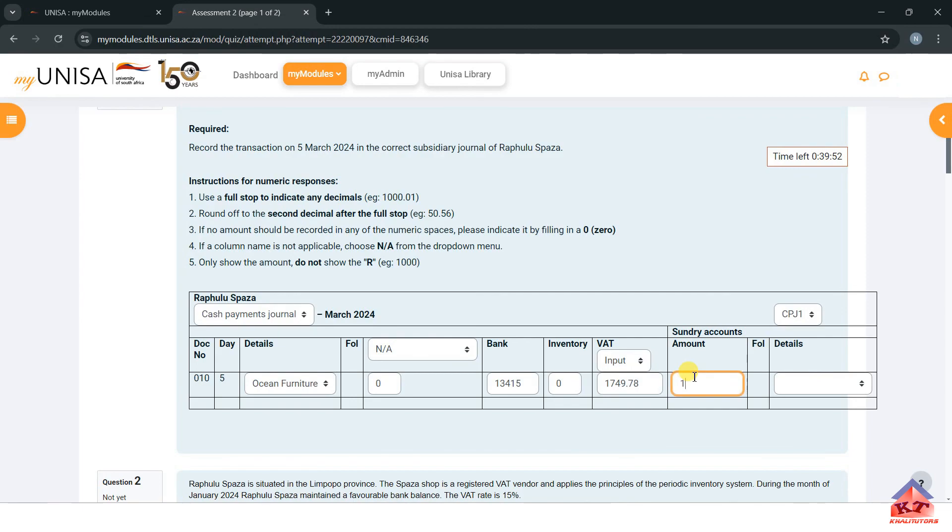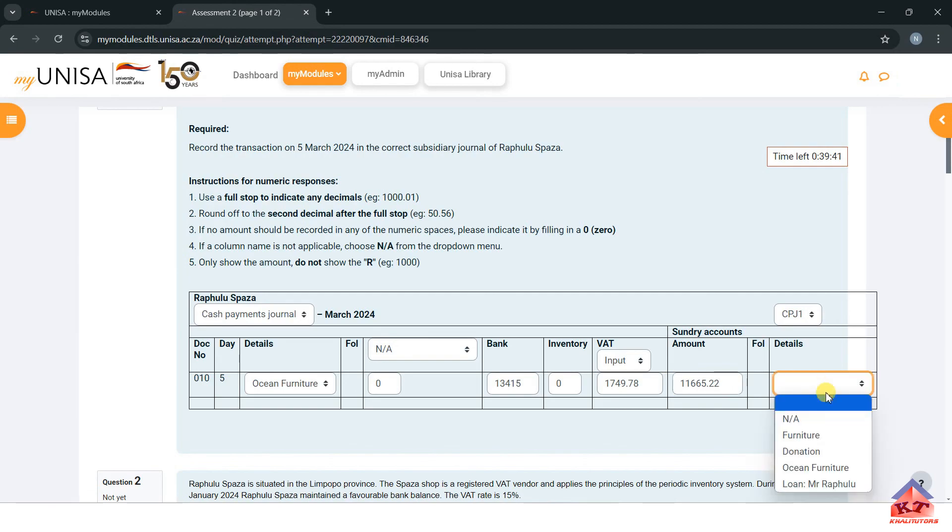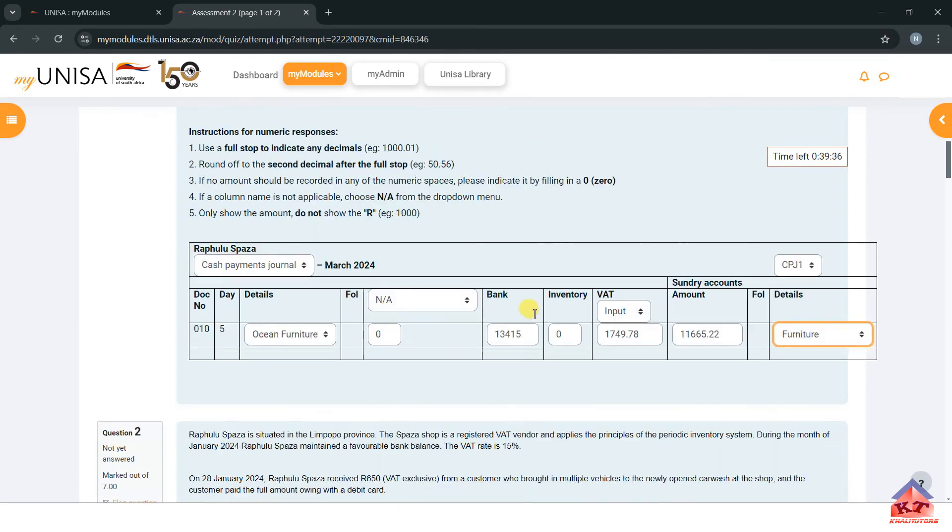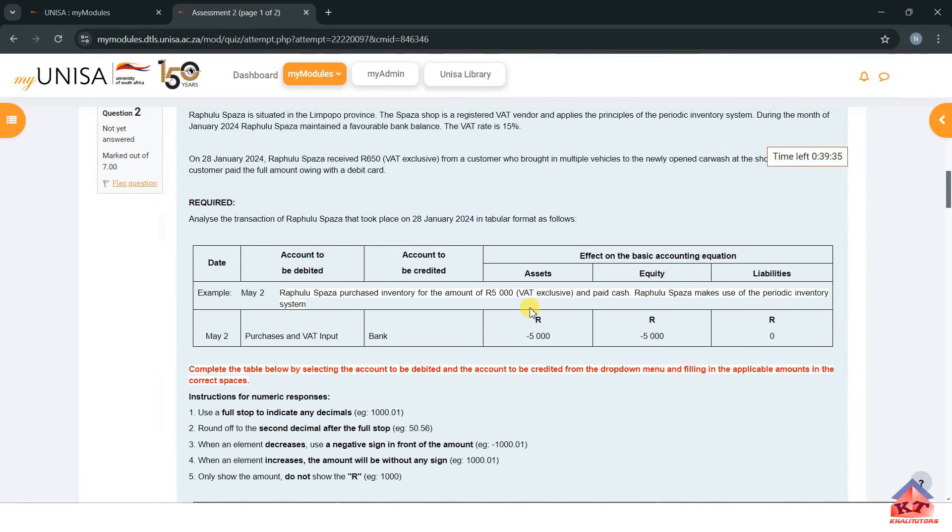This one is furniture, so we need to state that. This is furniture. After doing this, you should proceed to the next question.